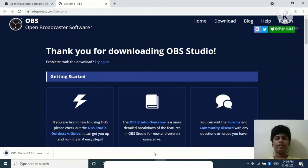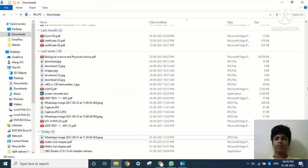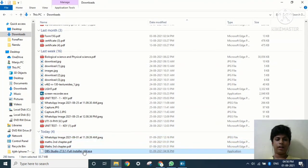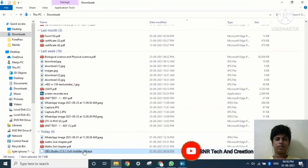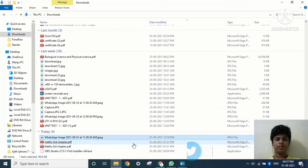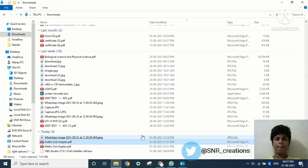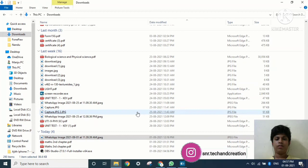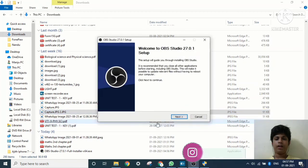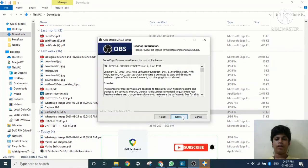After the download completes, go to Downloads and click on the installer. It will ask yes or no, so click on Yes, then click Next and Next again.